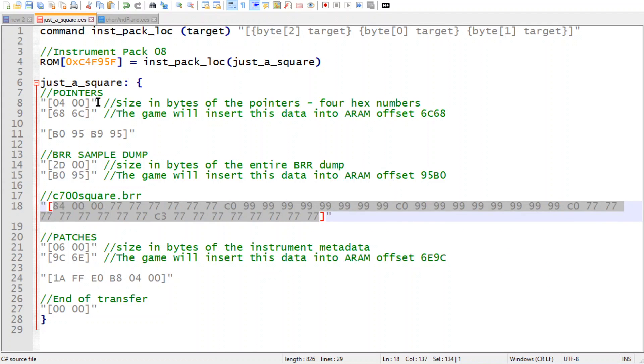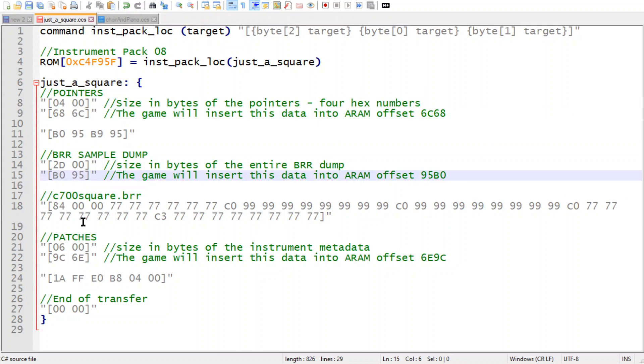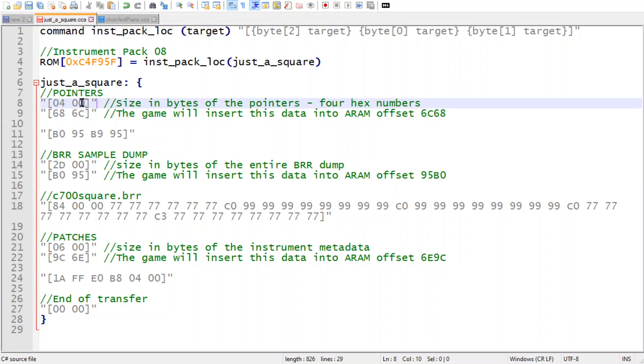So here I've got everything broken down into what everything is. The program that I made just spits out all these numbers with nothing in between, but I've actually broken it up into what everything is.